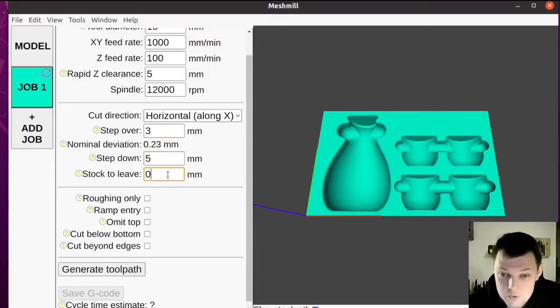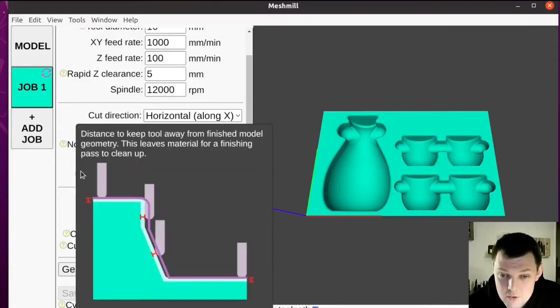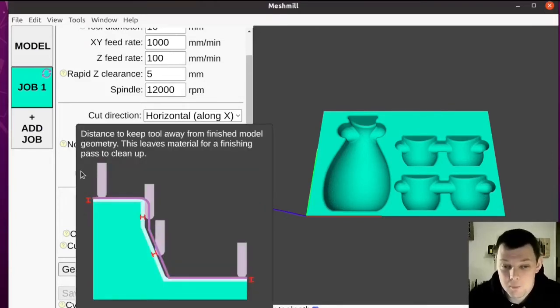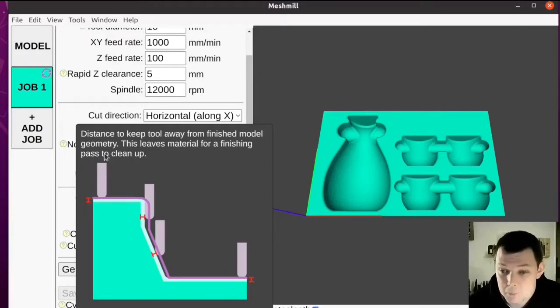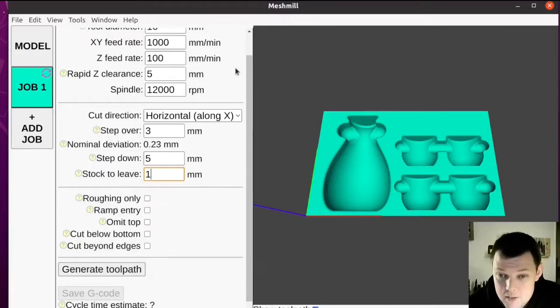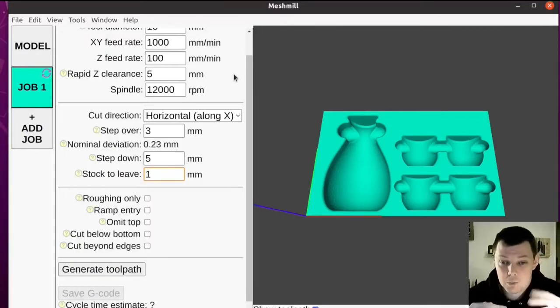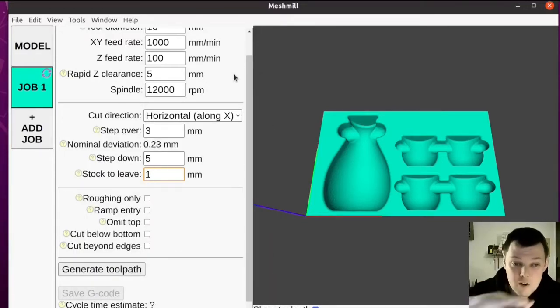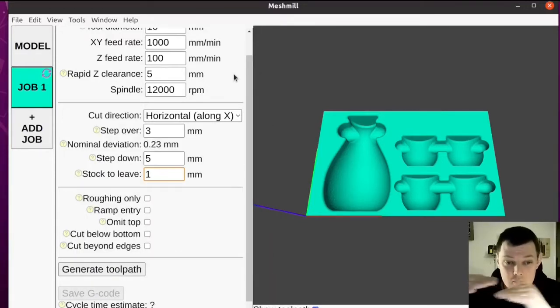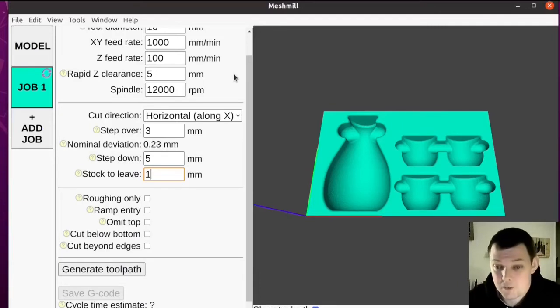I want to add a millimetre of stock to leave, so that when I come in again with a finishing pass, there are no discontinuities where the roughing pass reaches to the final geometry.